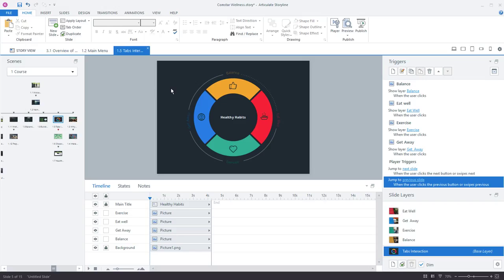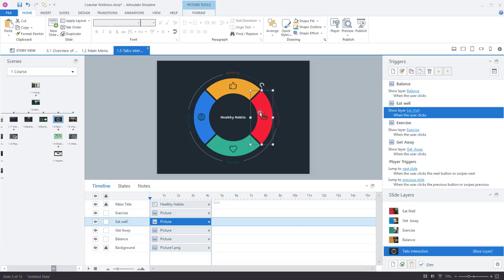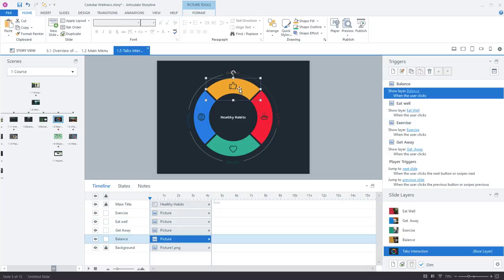This is a simple tabs interaction and it's an ideal interaction to see how Storyline's layers work along with triggers and states. So for example we have four main buttons that when clicked will show a slide layer to display additional content. So up here with the balance button you can see that it's going to show the balance layer when the user clicks it.